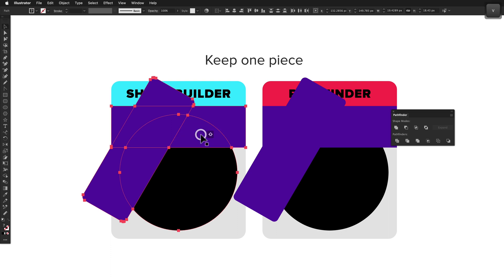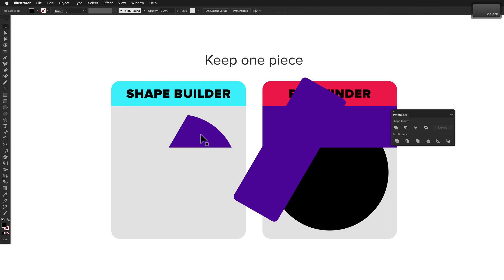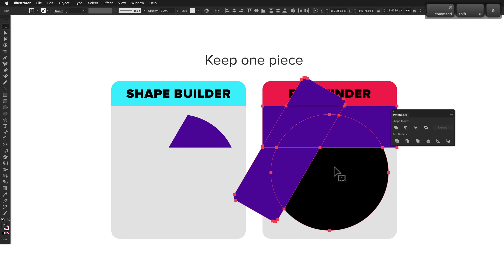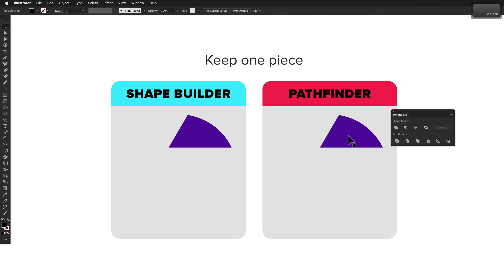Pathfinder doesn't have an action to keep a specific piece because of the way it works. It works on the entire selection, so what you end up having to do is use the divide action and then deselect the piece you want to keep and delete everything else. That means Shape Builder wins this round.